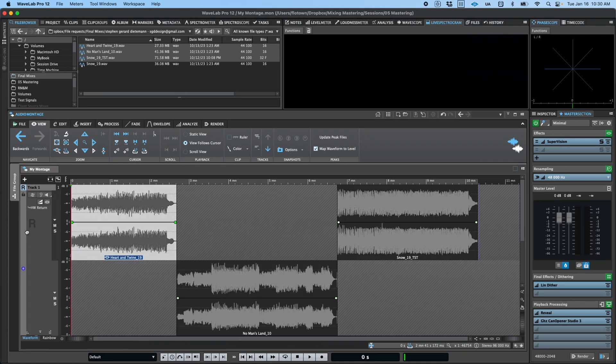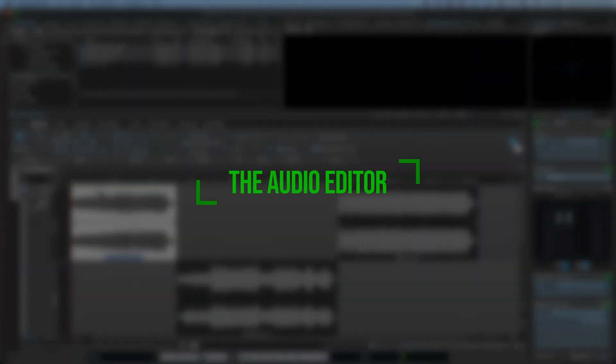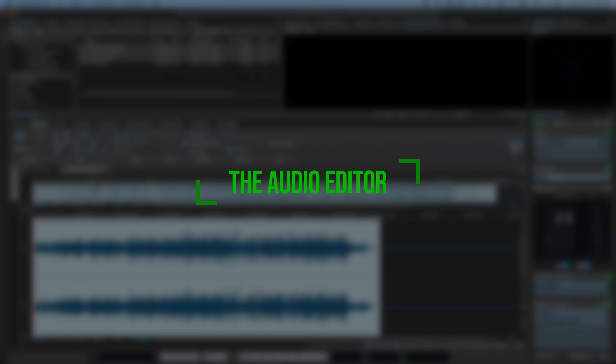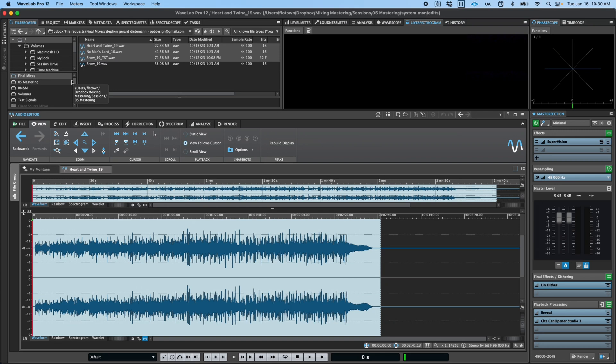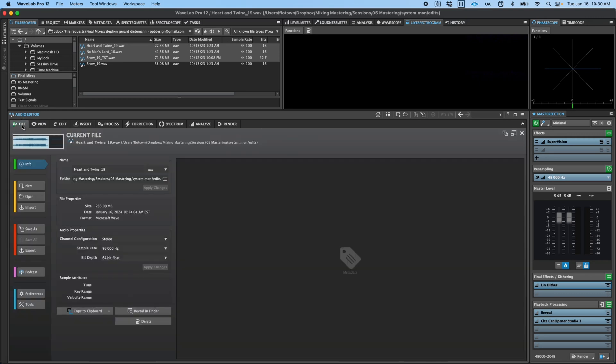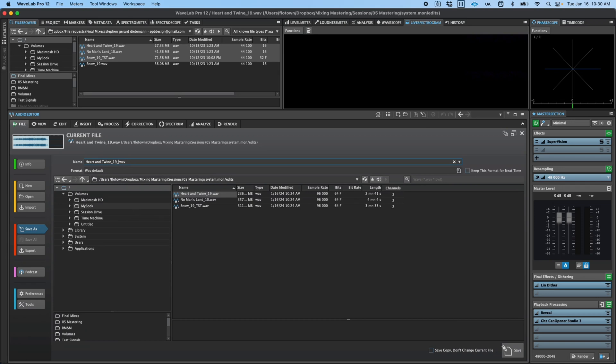In this video, I'd like to show you the audio editor environment and some of its primary functions. The first thing to point out is that unlike the audio montage, changes made in the audio editor are written to the file on your hard drive. So, if you want to retain an original, unedited copy, it's important to start by invoking a save as operation.